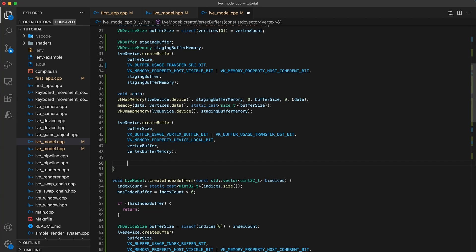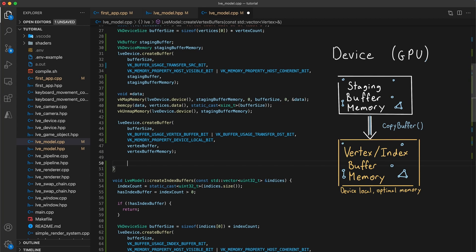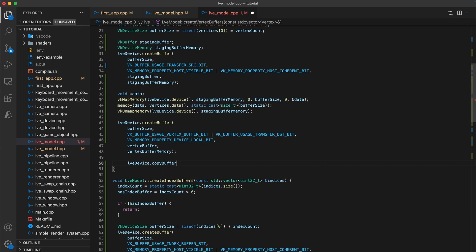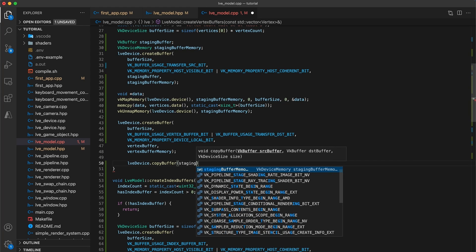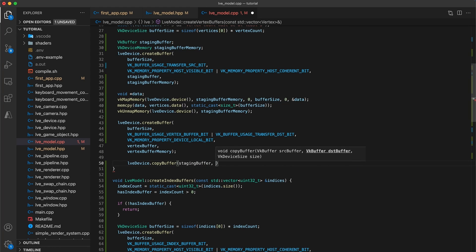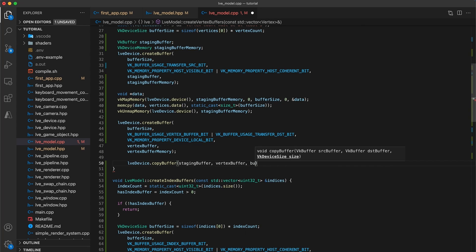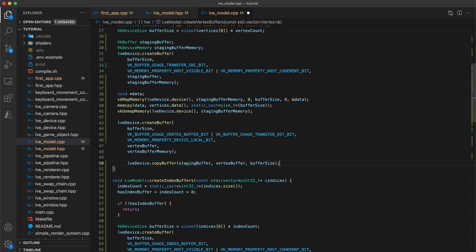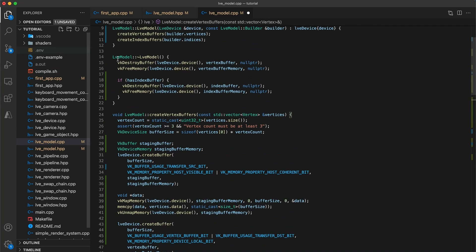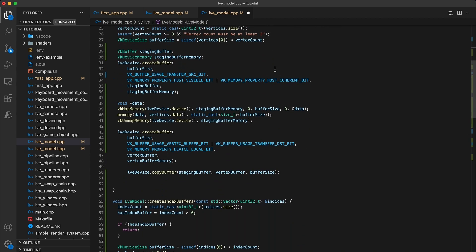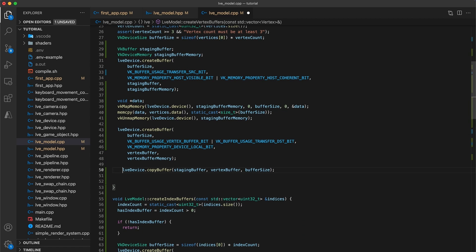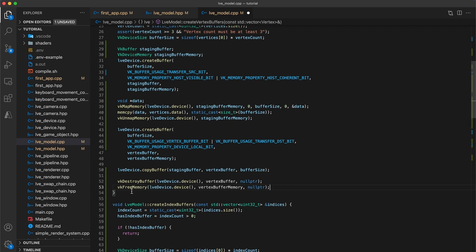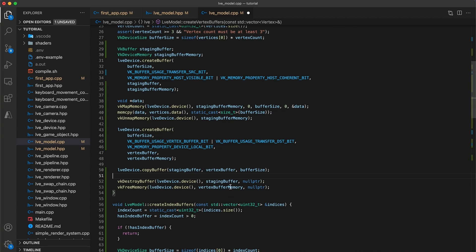Next we need to tell Vulcan to perform a copy operation to move the contents of the staging-buffer to the vertex-buffer. The device class I provided already includes a helper function to do just this. Add lvedevice.copy-buffer with the staging-buffer as the source, the vertex-buffer as the destination, and the buffer size indicating how many bytes to copy. And that's it! All that's left to do is to clean up the staging-buffer as it is no longer needed. I am going to copy and paste these two lines from the destructor into the end of my create-vertex-buffer function, and update the values to be vk-destroy-buffer-staging-buffer and vk-free-memory-staging-buffer-memory.